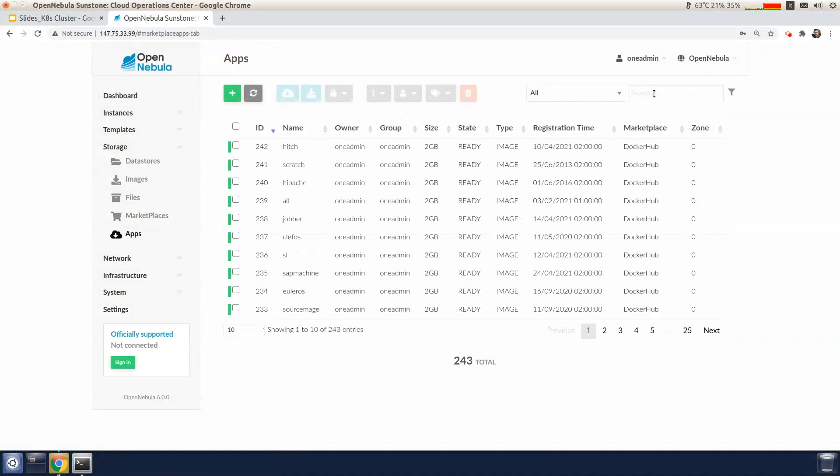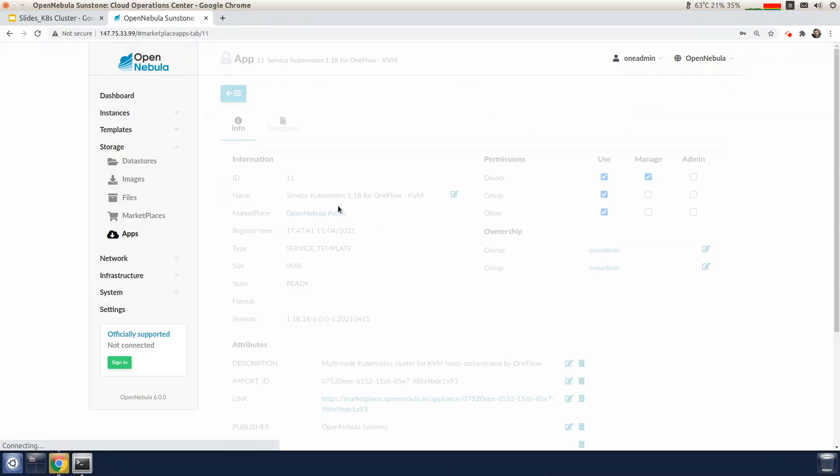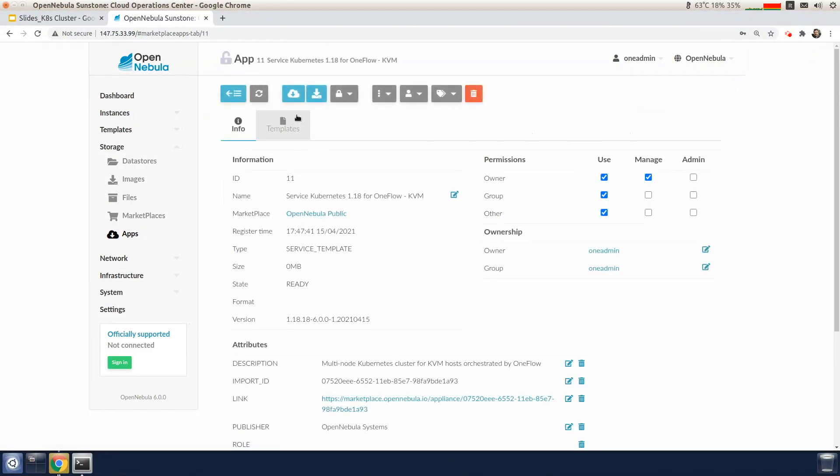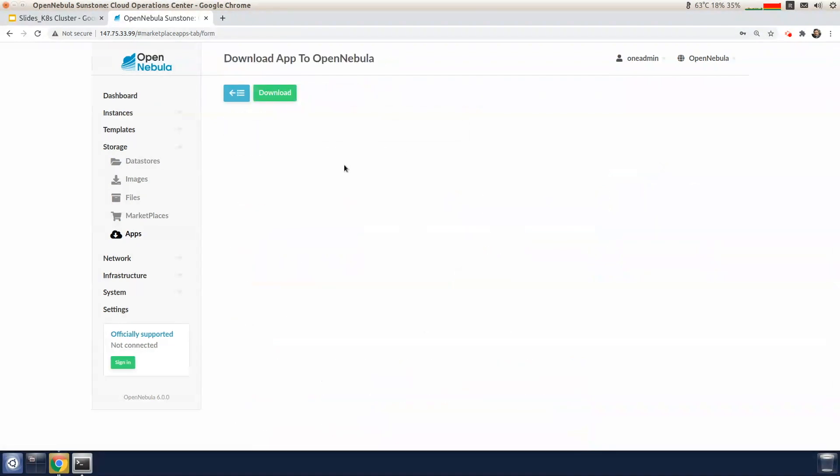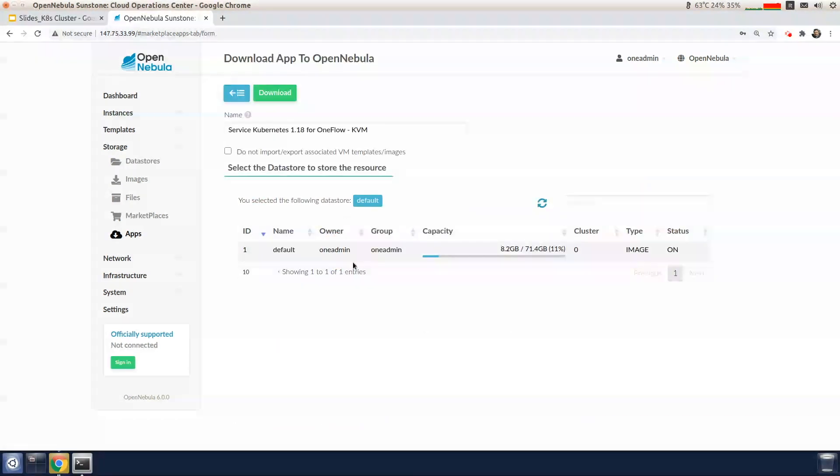We'll go to storage and look at the apps tab and search for Kubernetes. I'm going to select the OneFlow service and click the import button. Now select the default image data store and click download.